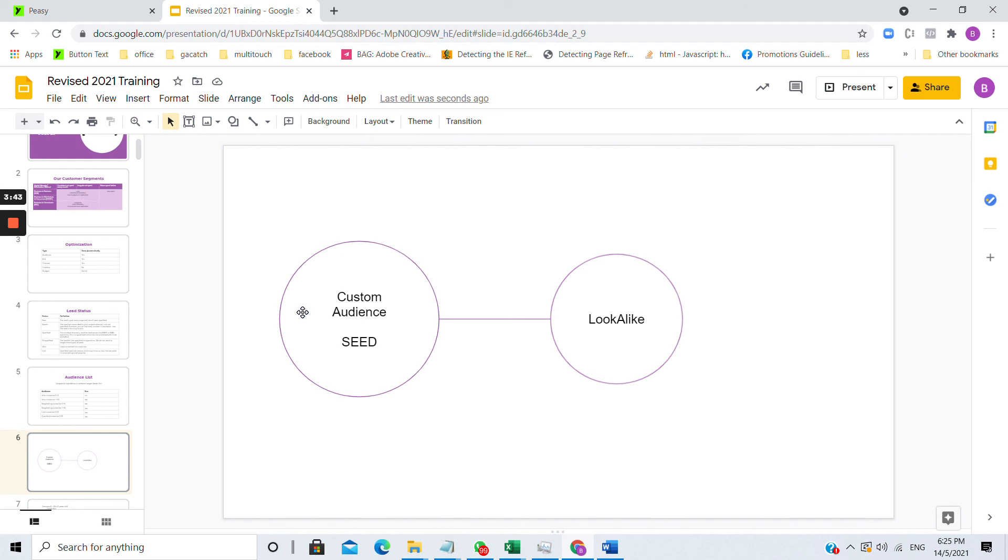So what we need to do to compensate for the lack of interest-based targeting is to use custom audience, upload a list of customers that you have and create a lookalike from this seed audience.